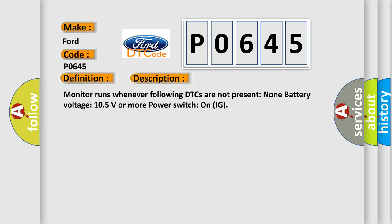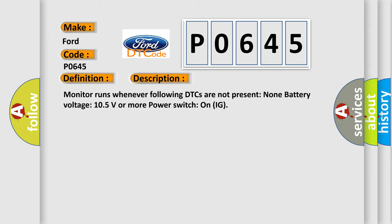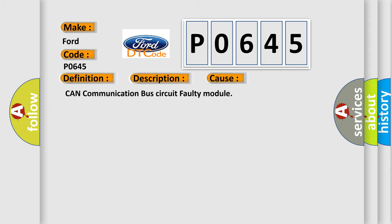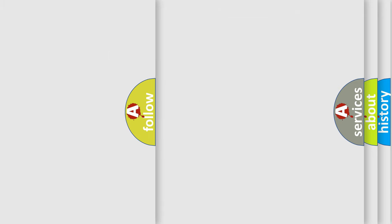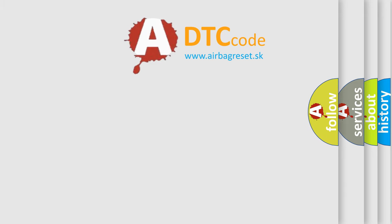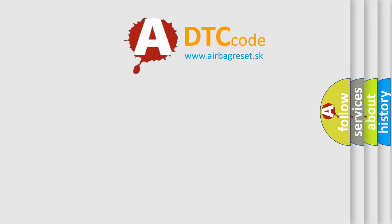Monitor runs whenever following DTCs are not present. Battery voltage 10.5 volts or more, power switch on ignition. This diagnostic error occurs most often in these cases: CAN communication bus circuit faulty module. The Airbag Reset website aims to provide information in 52 languages.